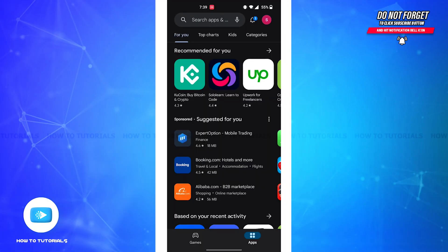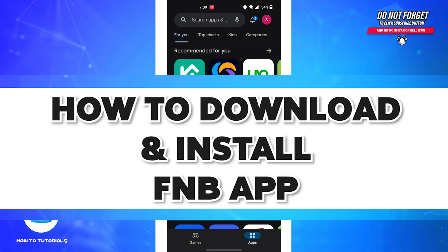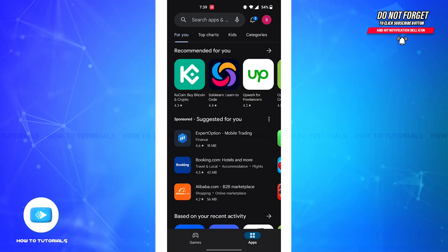Hello guys, welcome back to our channel How to Tutorials. In this video I'm going to show you how to download and install the First National Bank application. FNB or First National Bank provides a full range of commercial banking, consumer banking, and wealth management services, plus online and mobile banking solutions. So without further ado, let's get straight into the video.